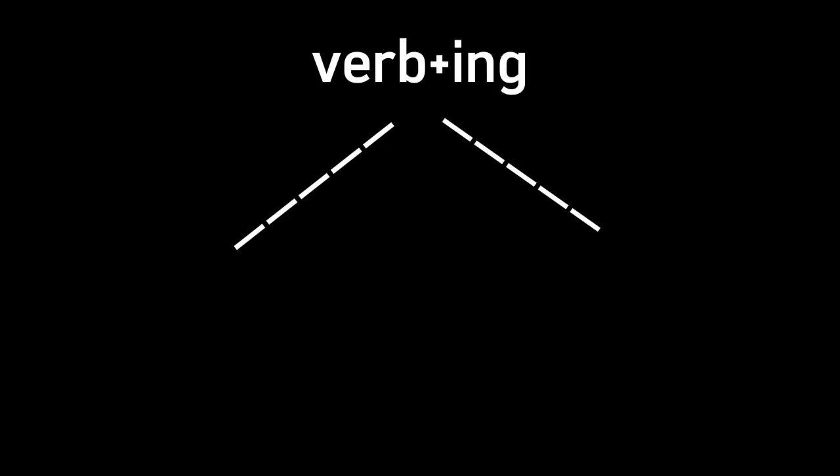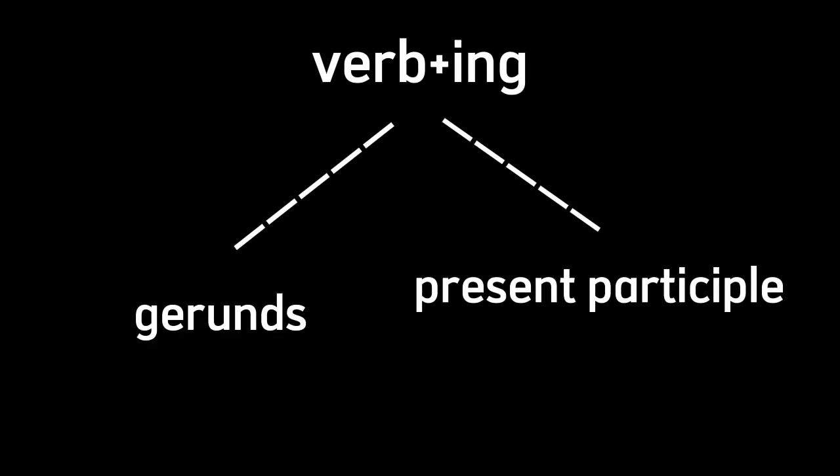All right, without talking any much more, let's just go to the topic. So we can find those verb plus ing things in gerund or present participle. That's how we call it, right?